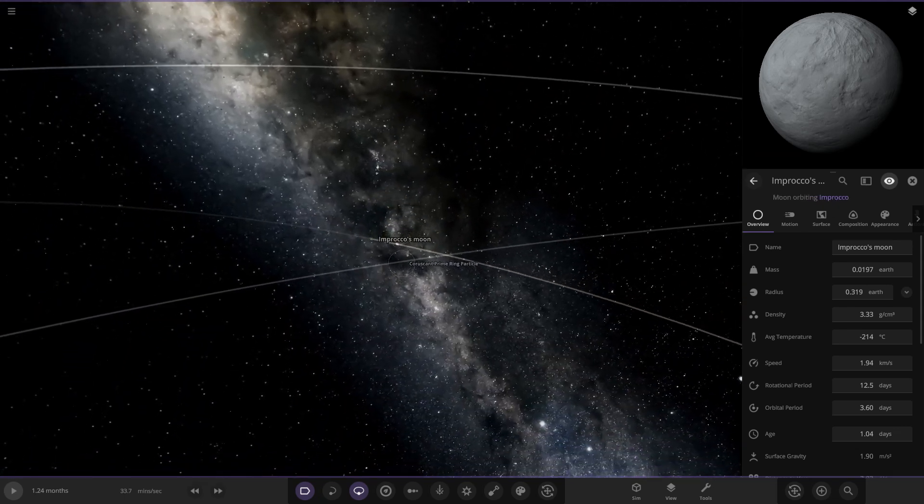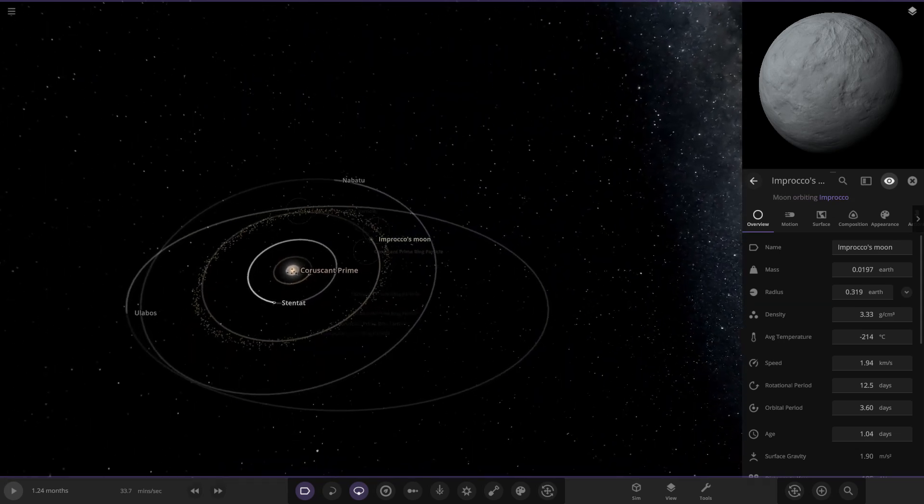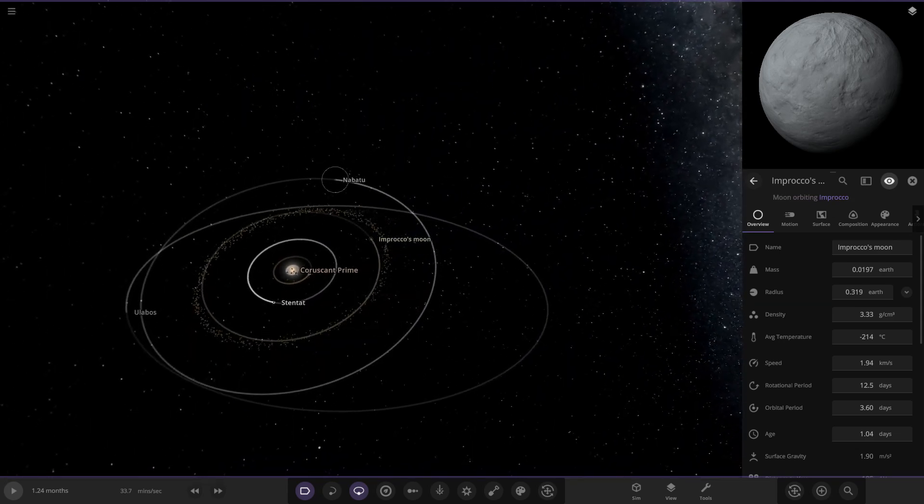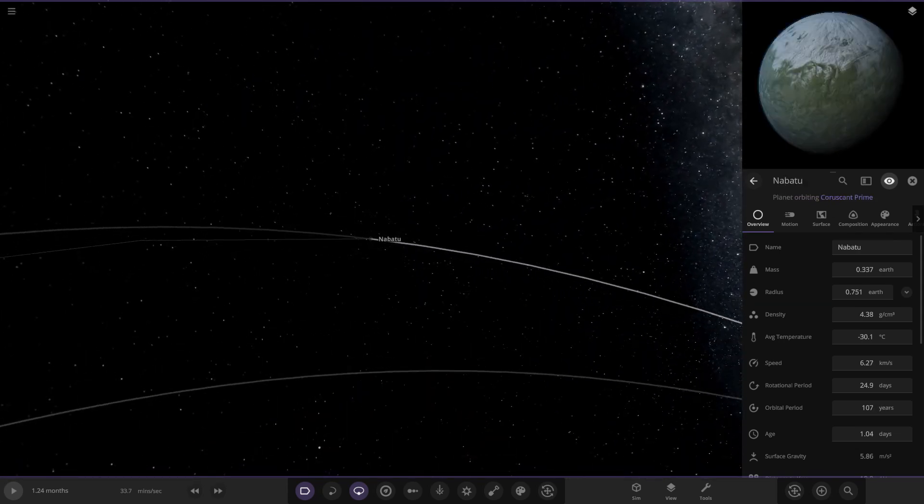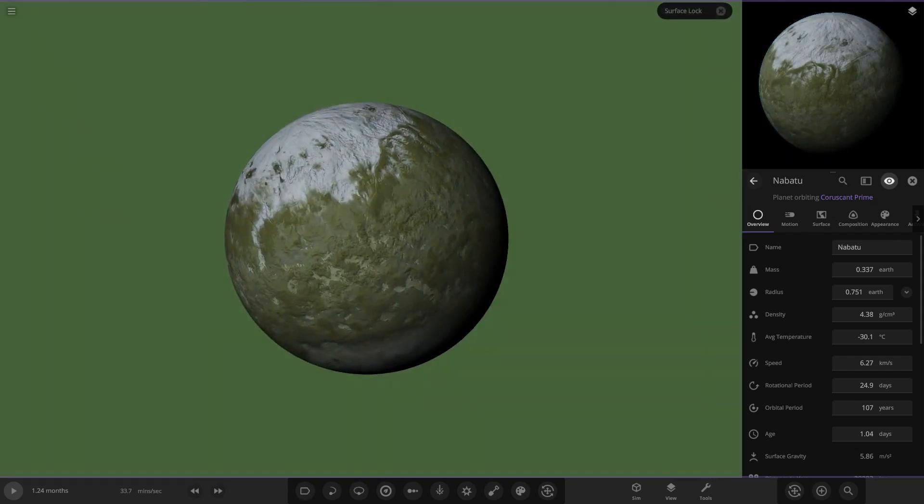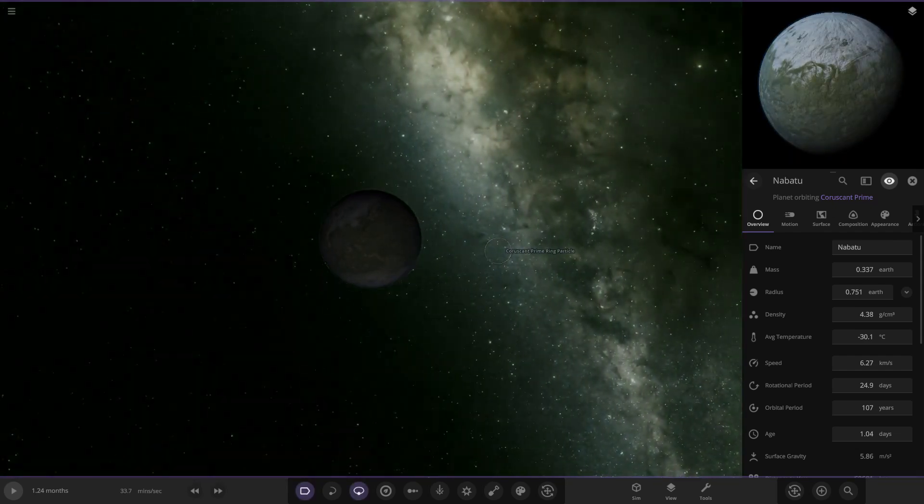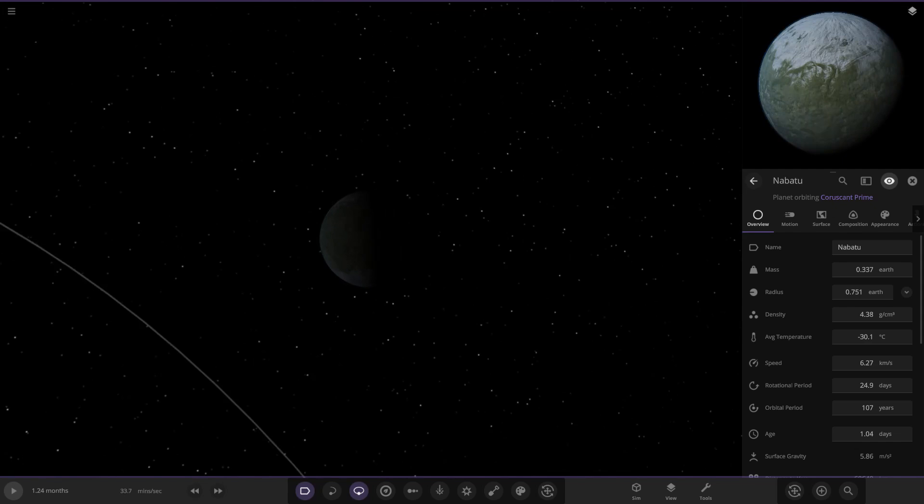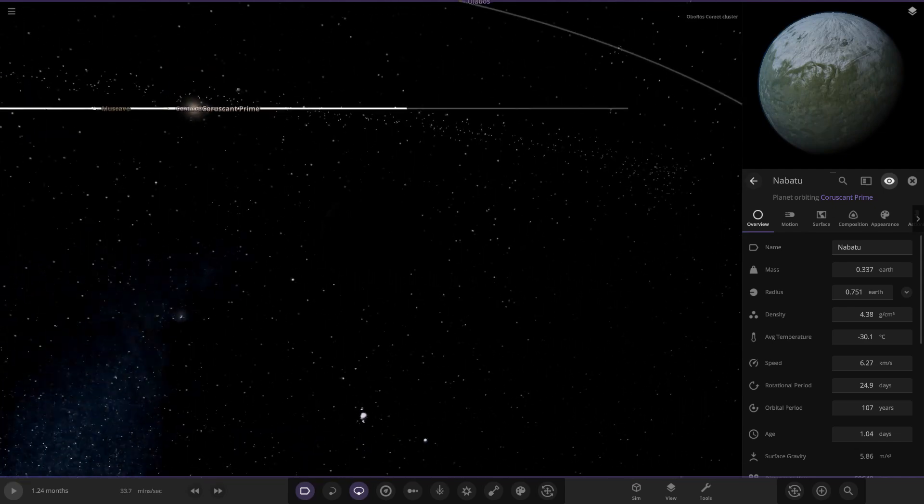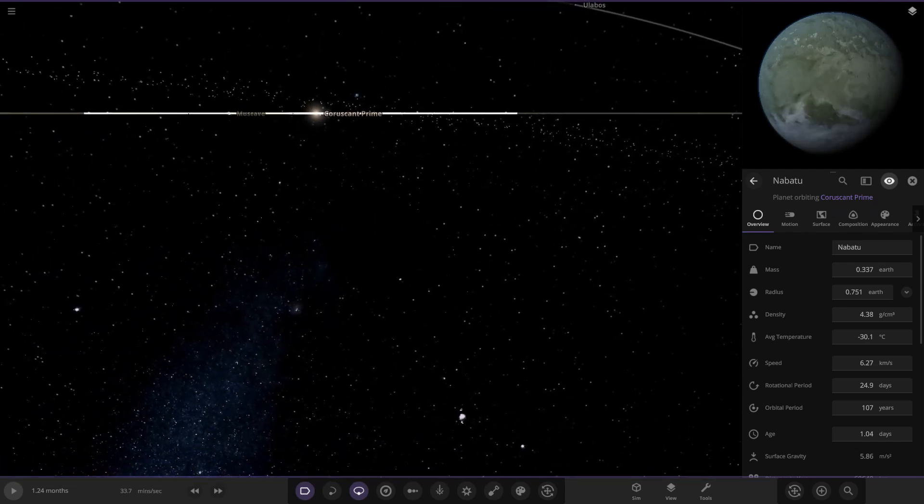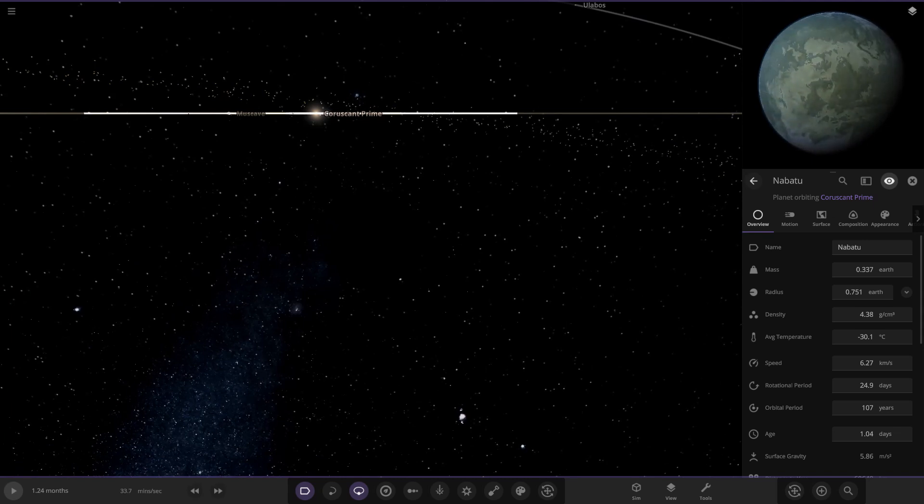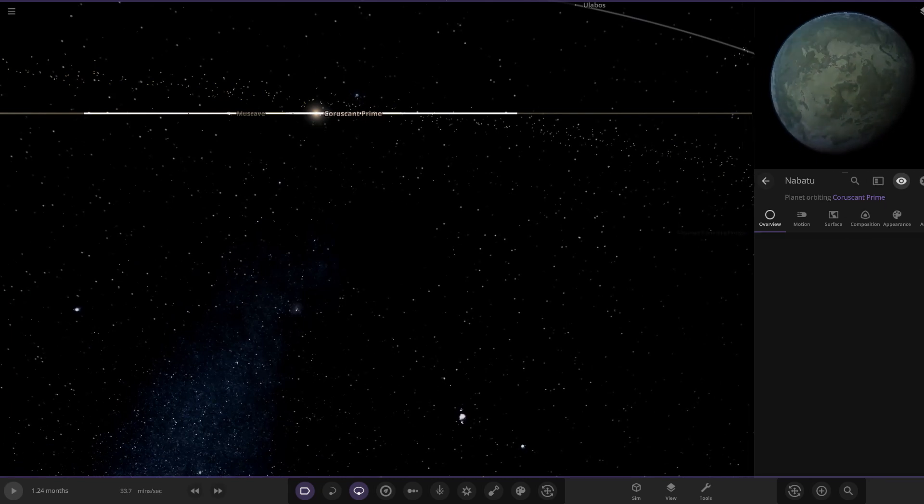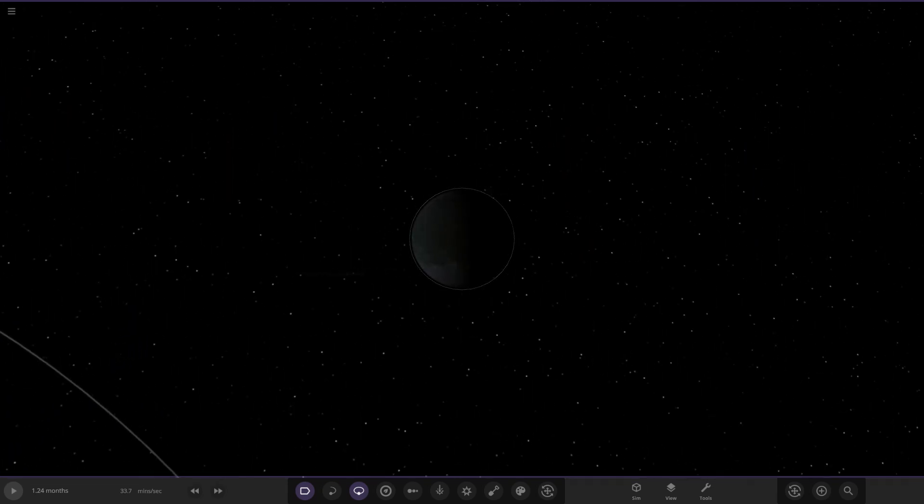Then we've got Nabatu over here. This one does have an atmosphere on it as we can see. It's going to be quite a cold looking world. It's got a bit of polar caps in the north and south, looks like it's got a bit of cold forest on it, not only water. At minus 30 degrees it is pretty far away.